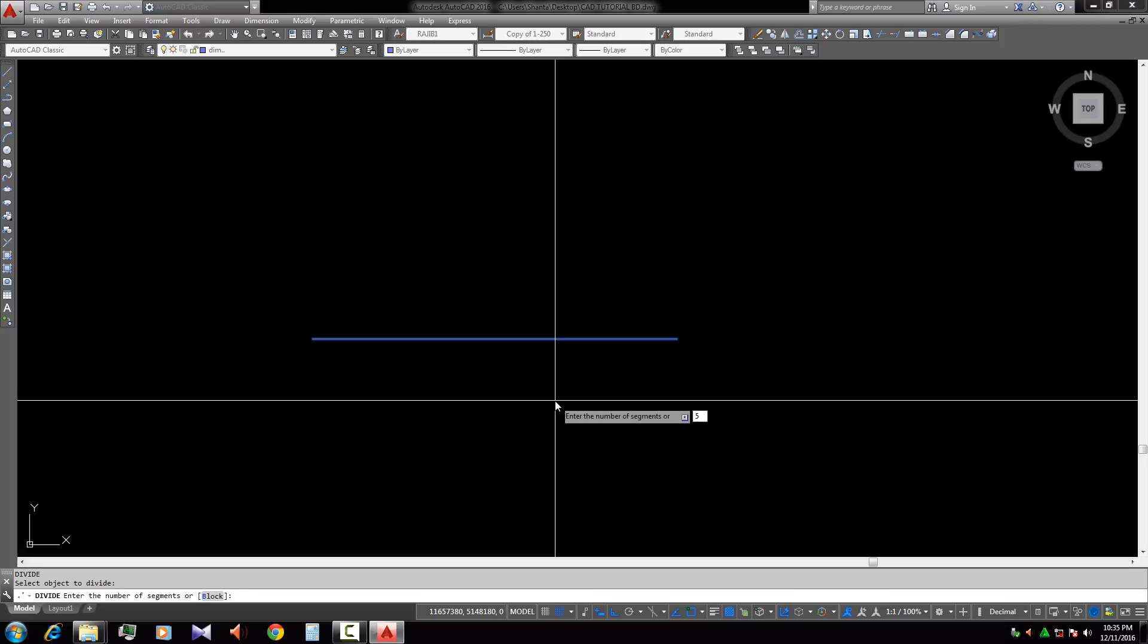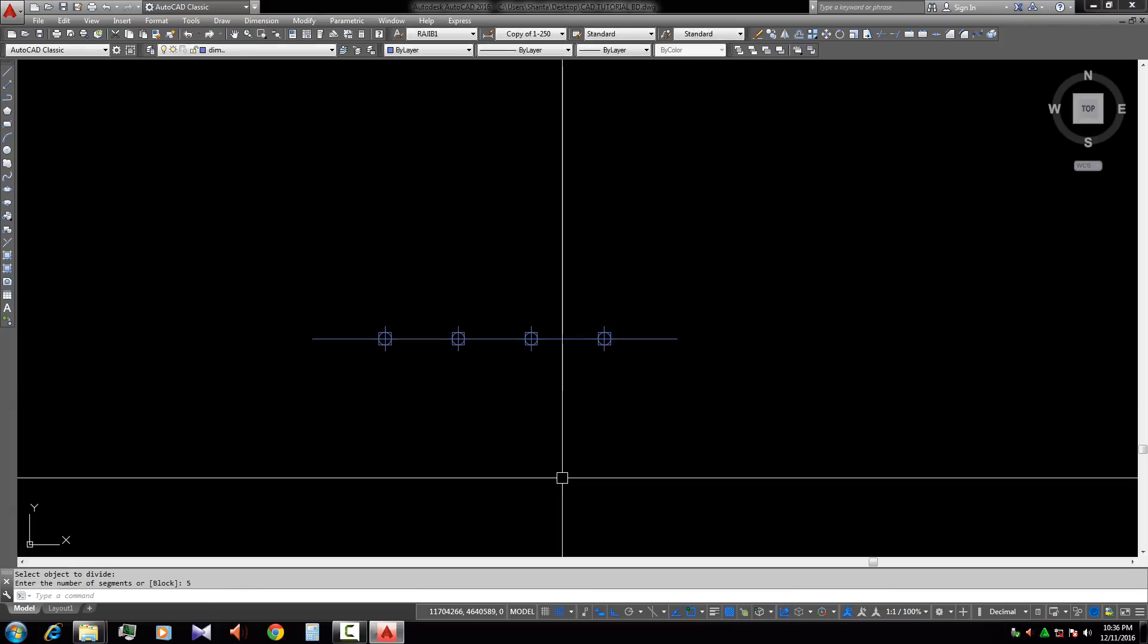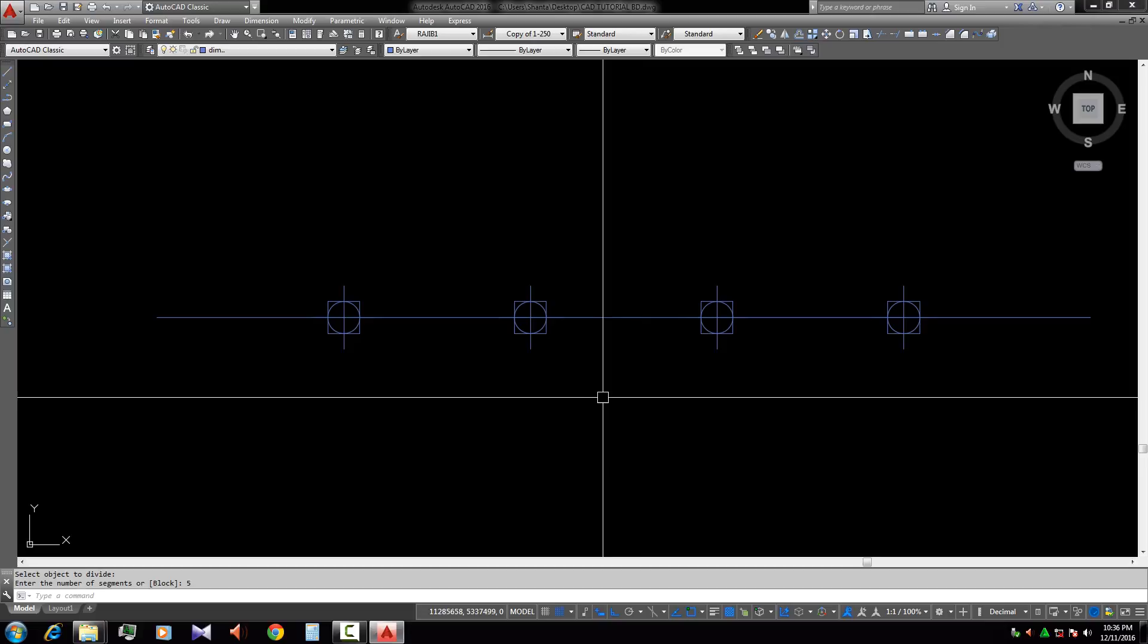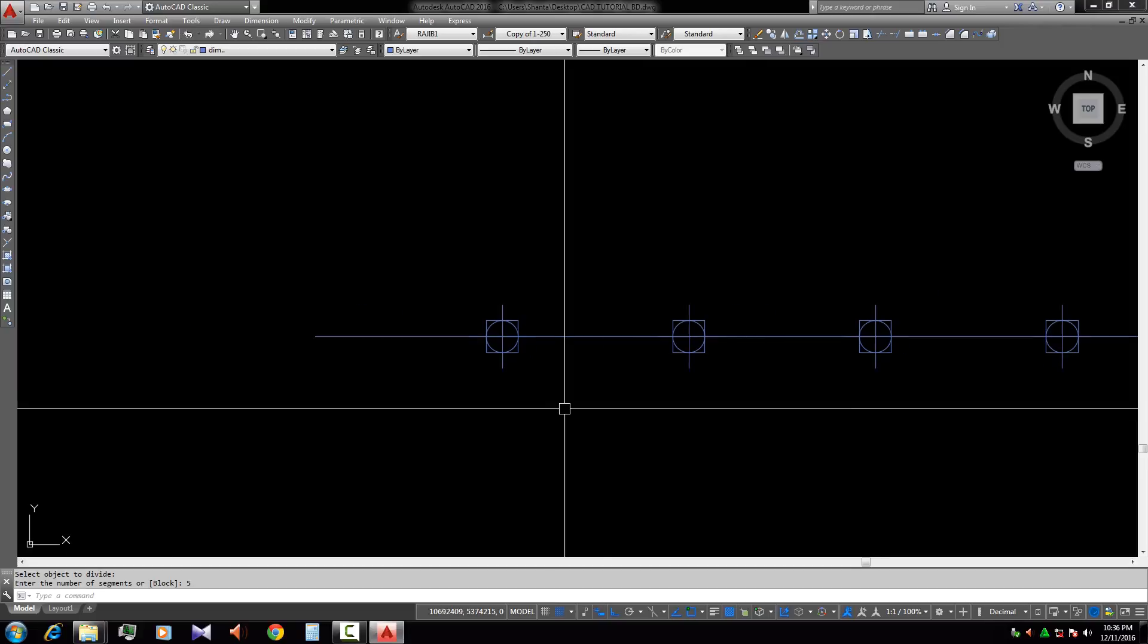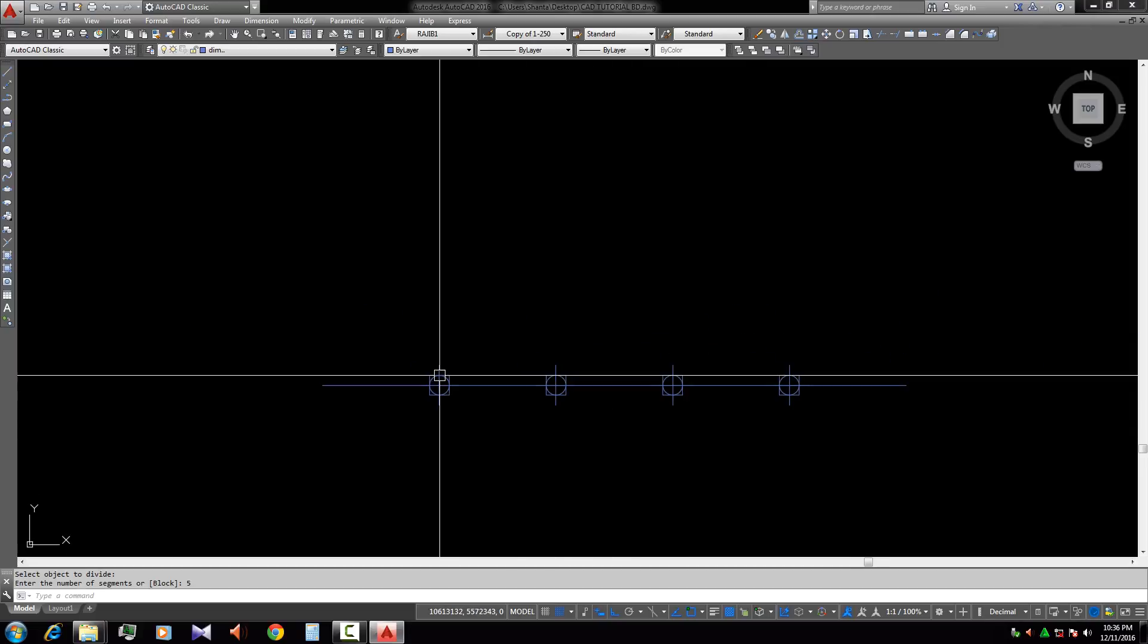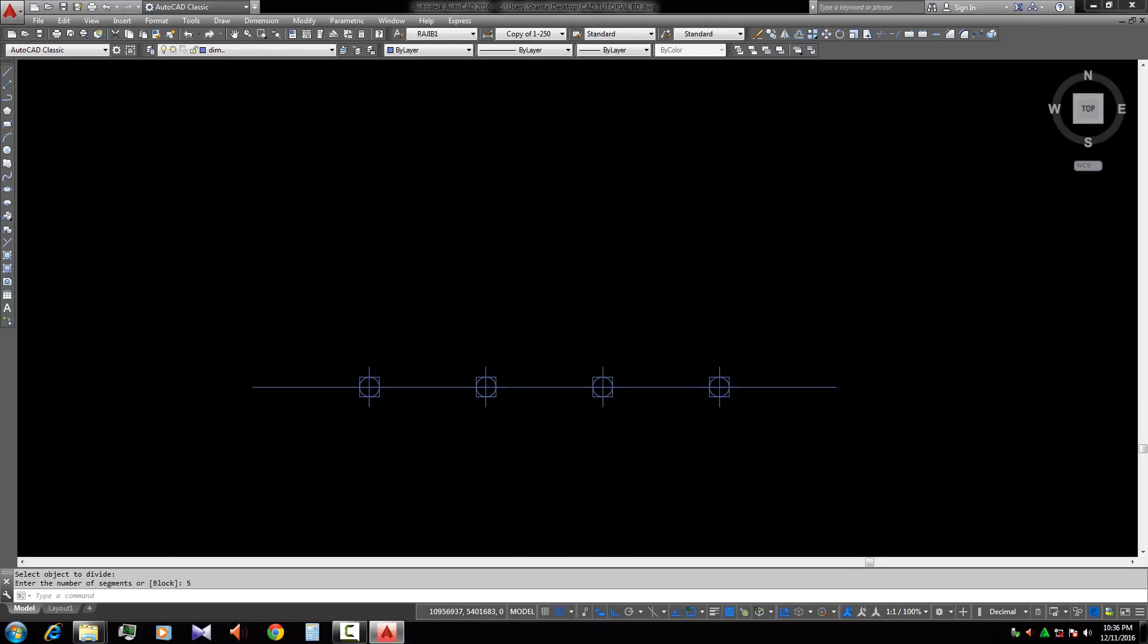Five, Enter. Now we look that this line is divided into five pieces: one, two, three, four, five. So this is the point.